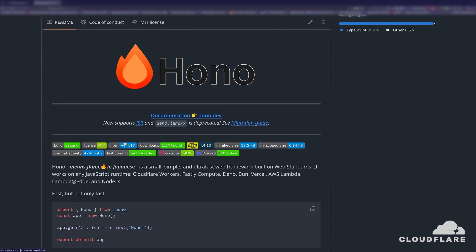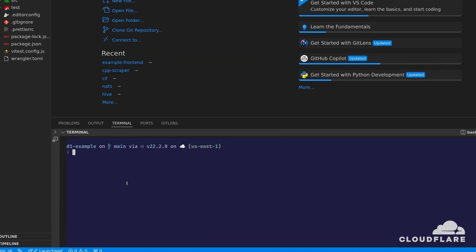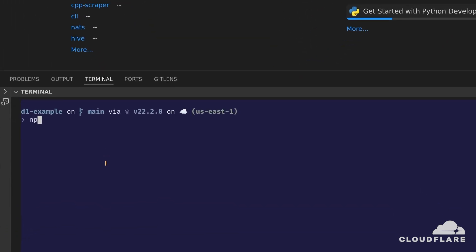In this app, I'll use Hono to create the API. Hono is a lightweight, super-fast framework for the Edge. Its creators claim that it's the fastest router for Cloudflare workers. I'll run npm install hono to install Hono in my project.